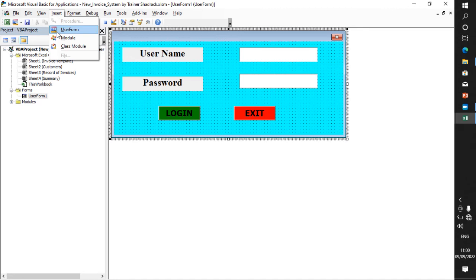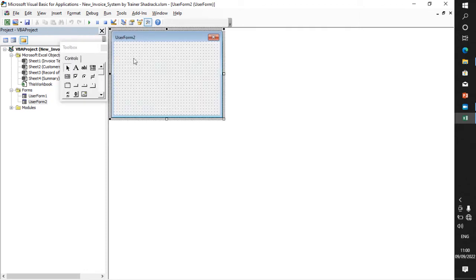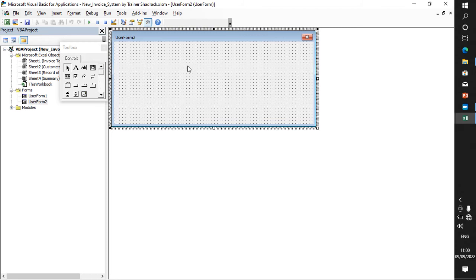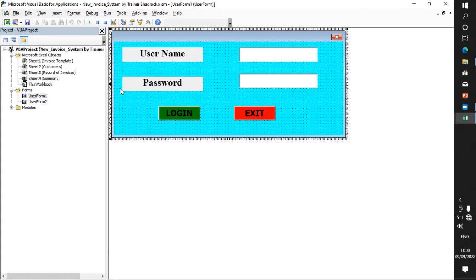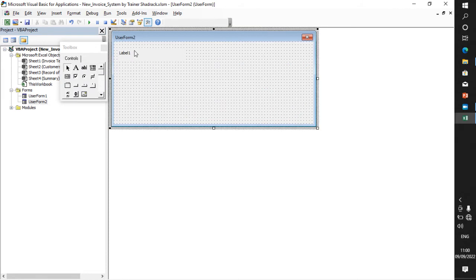That depends on the name of the file you are using. This is where you first have to start your configuration. There is a form here. How do you use this form? Just go to Insert, then use the form option, create a new form. I already have that form. Under this form, go to Tools, then the Toolbox, and use your labels. I create a label.